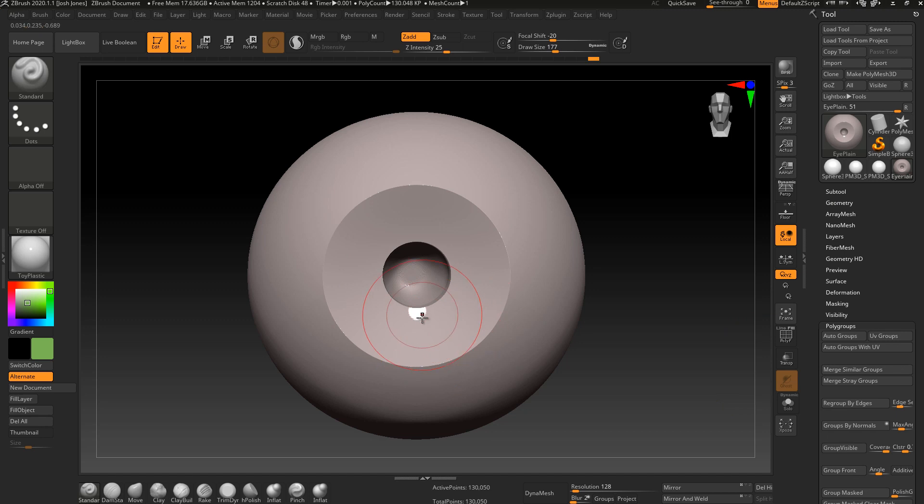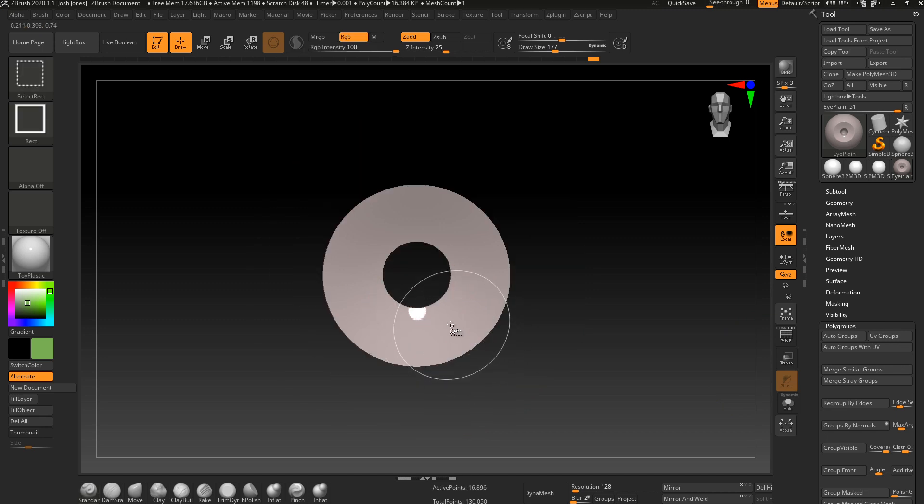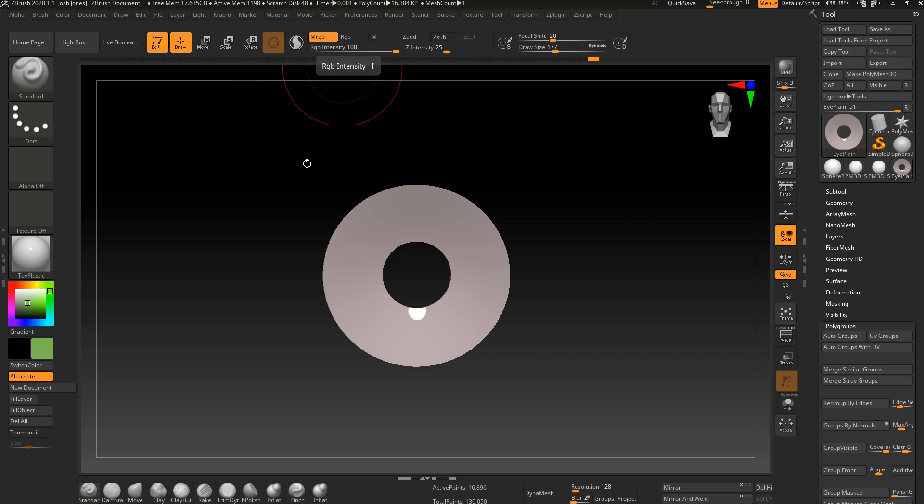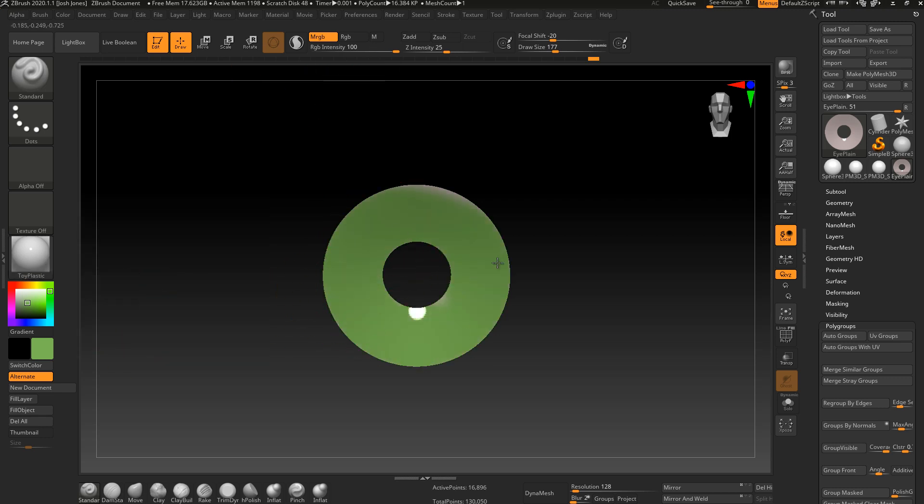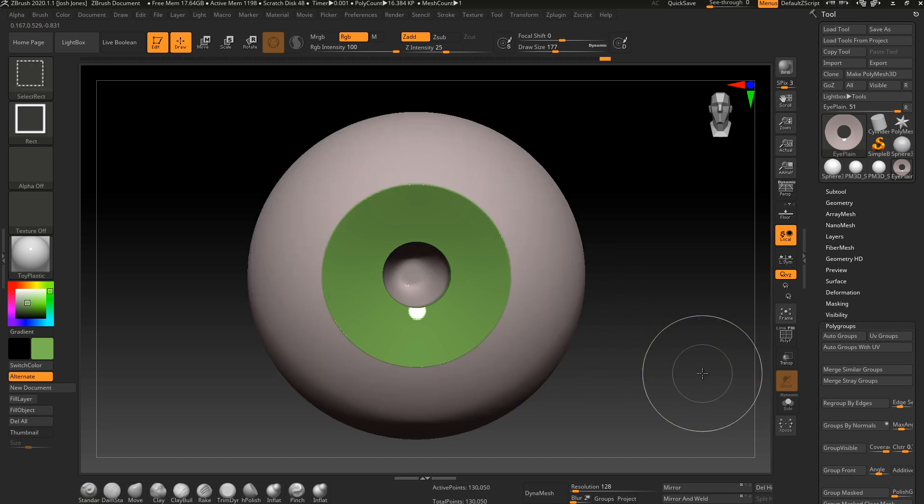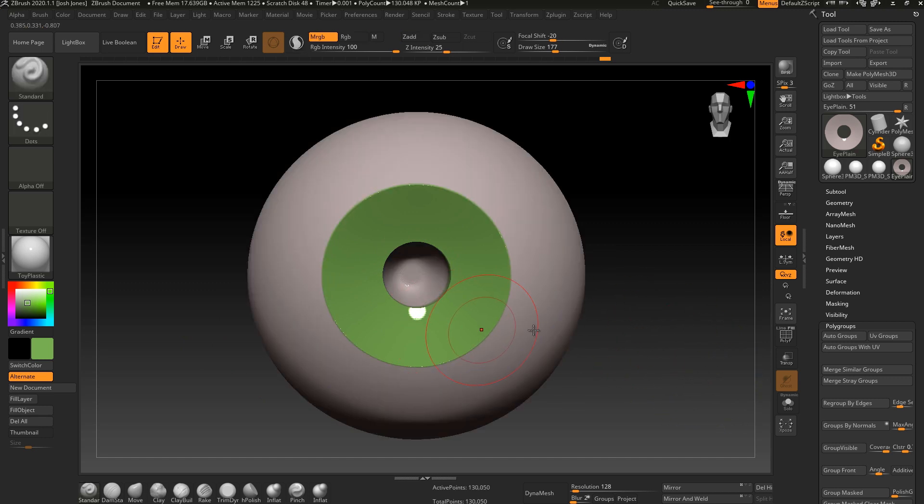So at this point, I'm just going to grab a control shift and click on my iris. And then I'm going to click my MRGB button, undo my Z add, and I'm going to keep my toy plastic. I'm just going to paint in really quick a green color. Again, you can paint here something more dramatic if you want, or you can do a full texture, whatever you need to. So that gives me my iris.